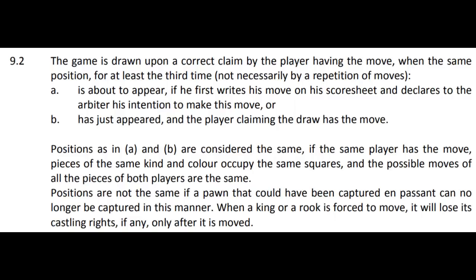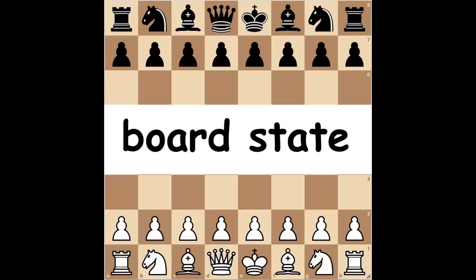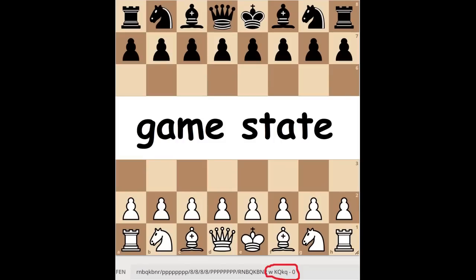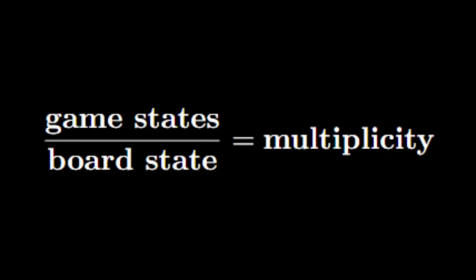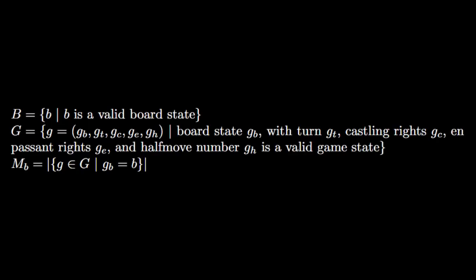Draws by threefold repetition are nice in that humans have better things to do than move the same pieces back and forth 25 times, but they're not necessary for the theoretical game. To avoid ambiguity, I'll call an arrangement of pieces on the 64 squares a board state and an entire position that includes information about turn, en passant rights, castling rights, and half-move number a game state. The number of game states for a particular board state will be referred to as that board state's multiplicity. Here are some equivalent mathematical definitions. With that, we're ready to begin.